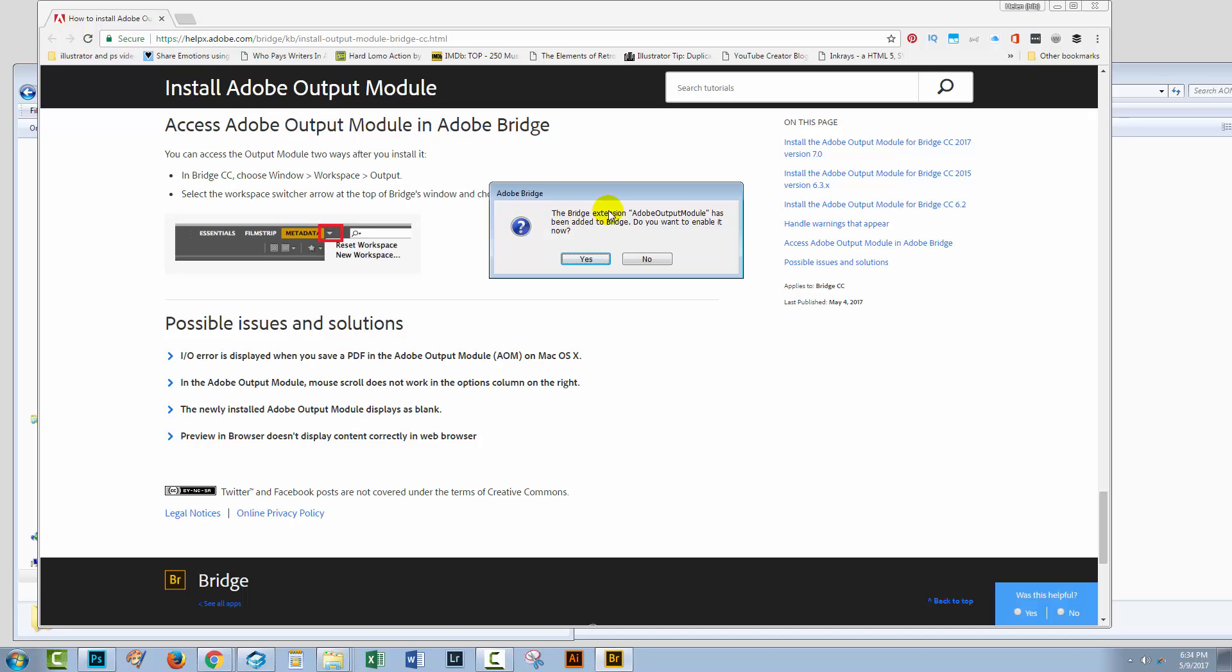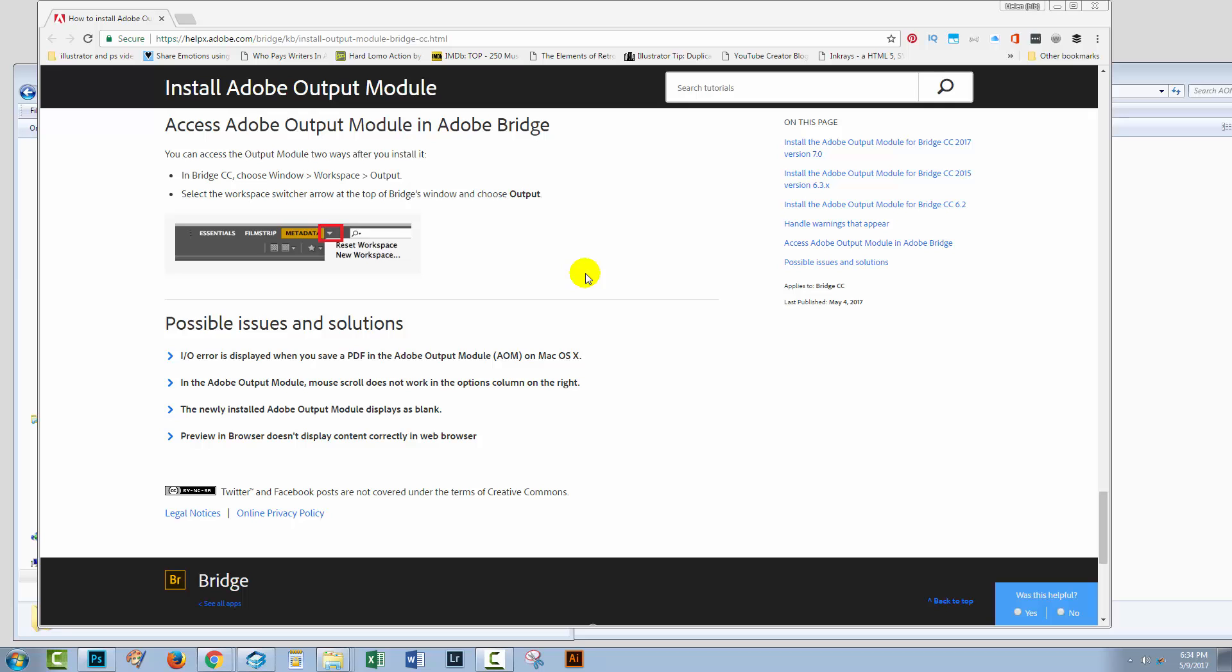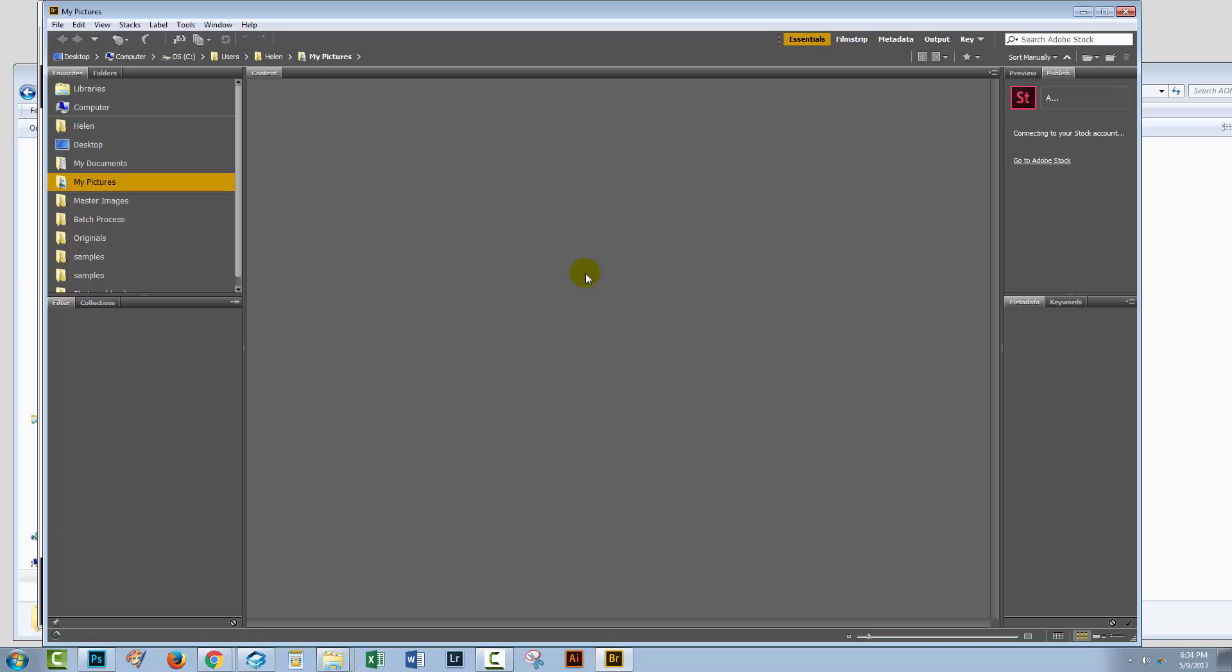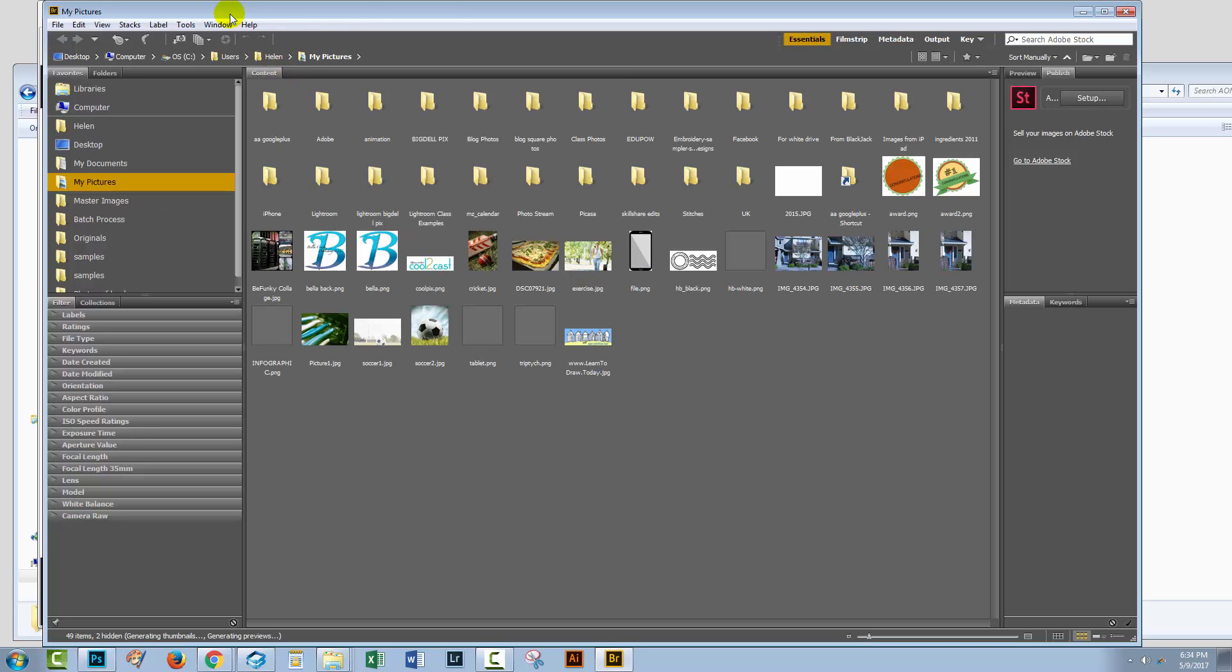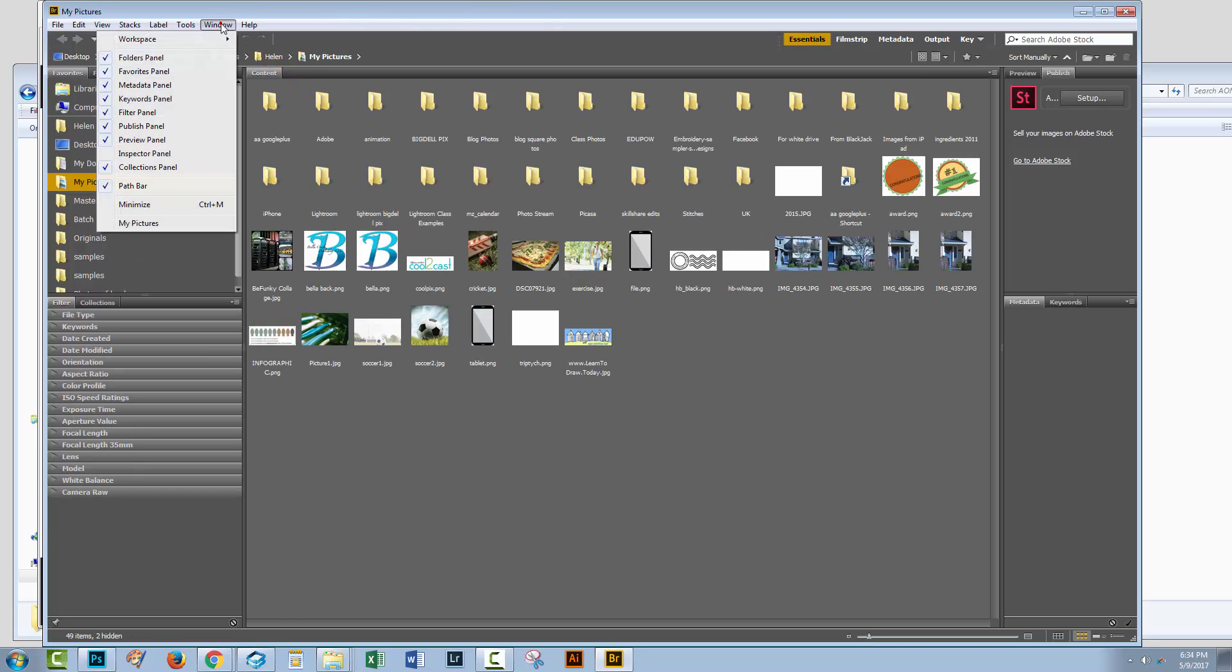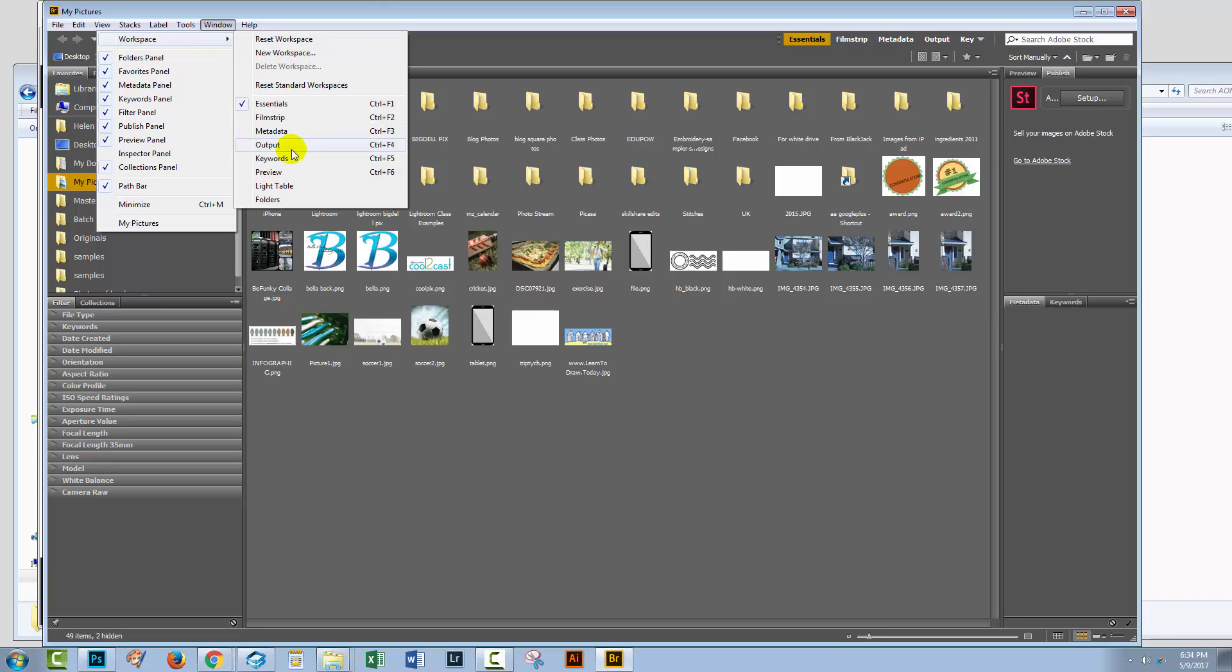I'm prompted that the extension Adobe Output Module has been added to Bridge, and do I want to enable it? Yes, that's what I came here to do. And now, when we go to Window and Workspace, we've now got our Output Workspace.